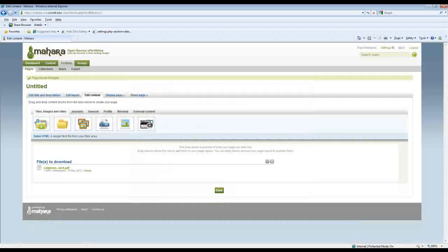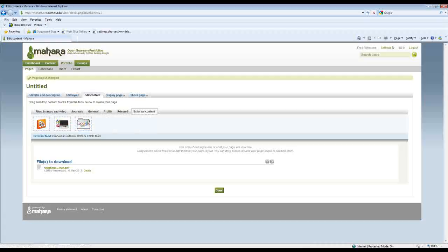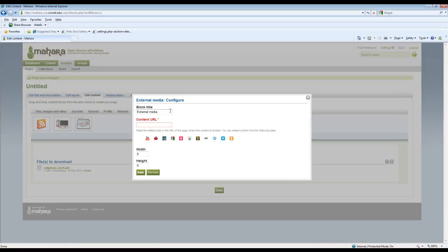I want to look at some of the external content that I can integrate. And you can see here I can do RSS feeds if I so choose. External media content. To do that I would just again grab the icon, drop it in here, and then find some external media. And we'll just grab a YouTube file, a video file.